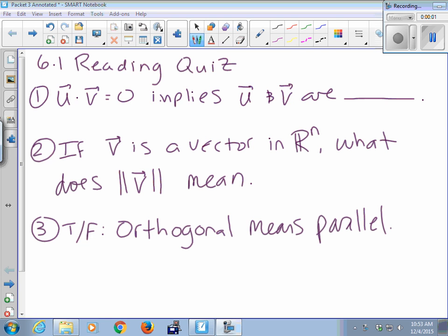If U dot V is zero, that means U and V are perpendicular or orthogonal — both are acceptable.